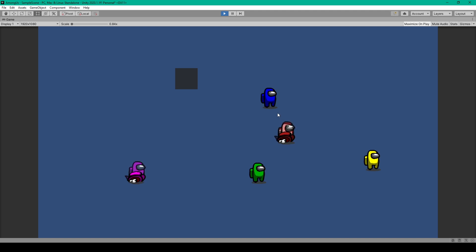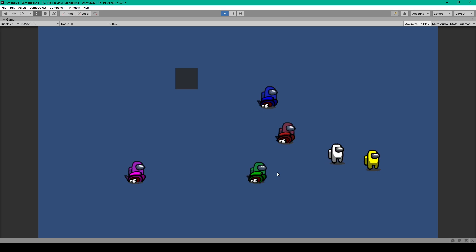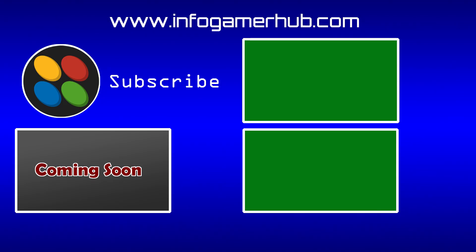If I press the spacebar again I'll probably end up killing the blue player. And now I'm actually out of range of my green player and can't kill them. That's everything for this lesson. For our next lesson we'll be going over how to report a dead body, so make sure you subscribe to our channel to be notified when we publish that video.